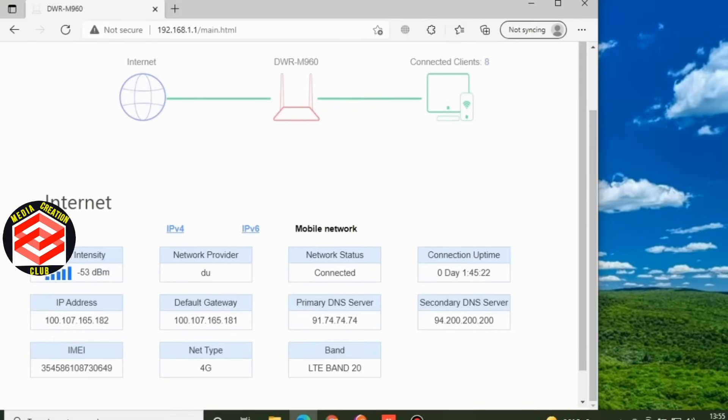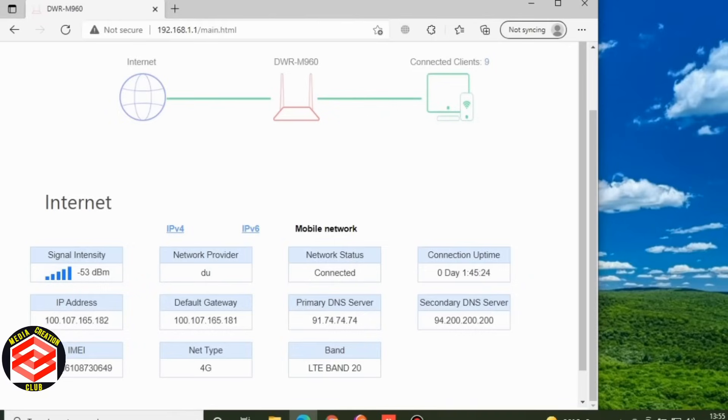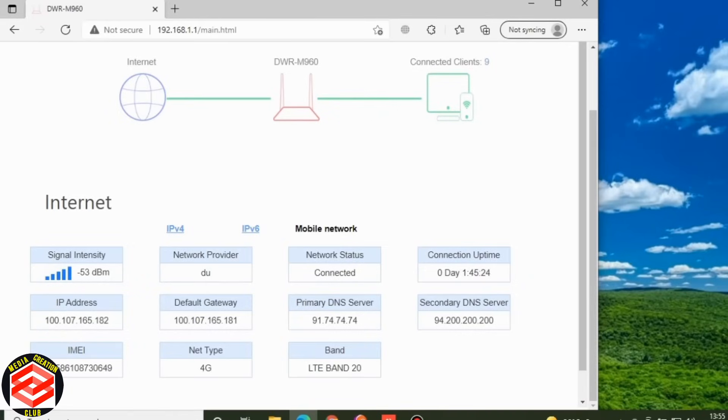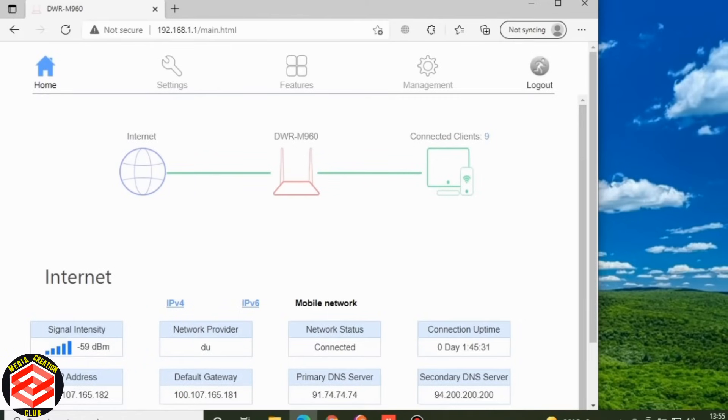DWR is a model type. So when I go here, you see the MAC address, the IPv4 information here. IPv6 network, it is not usable mostly, so I kept it disabled. So this is the other system information.